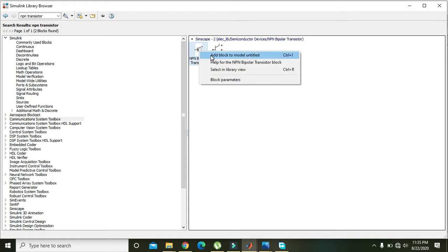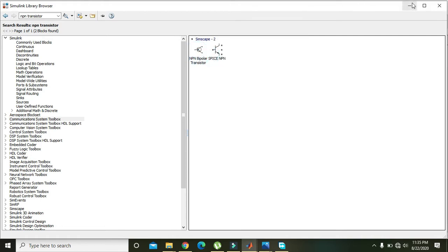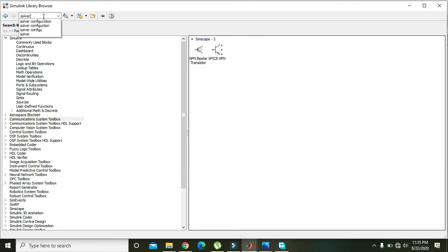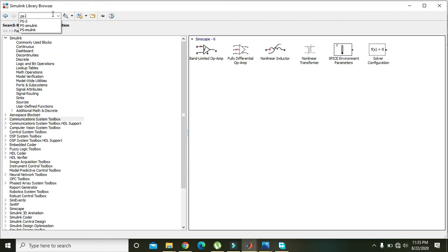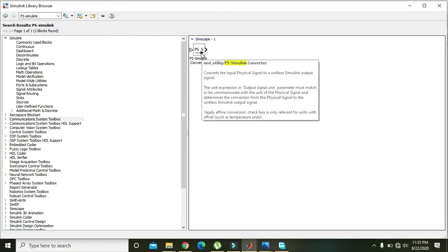Now take the NPN transistor — this one is NPN bipolar — and add block to Untitled. Now we have the NPN transistor. Then search for 'solver configuration'. This block is very essential for our PSpice models; if you don't use this block, our design is not going to work.